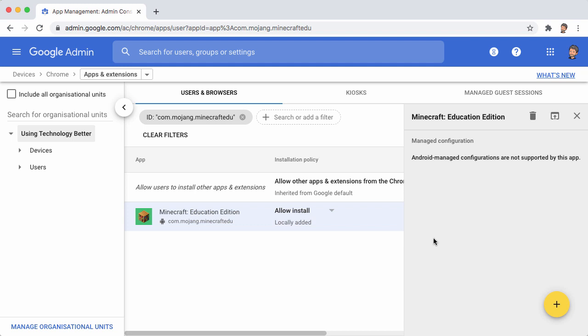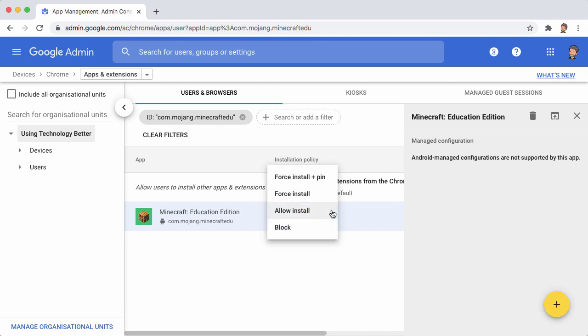Minecraft Education Edition is now available for users to choose to install. You'll see here next to Allow Install, we've got a pull-down list that has a couple of other options. We can actually choose Force Install, which will install it for all of the users.